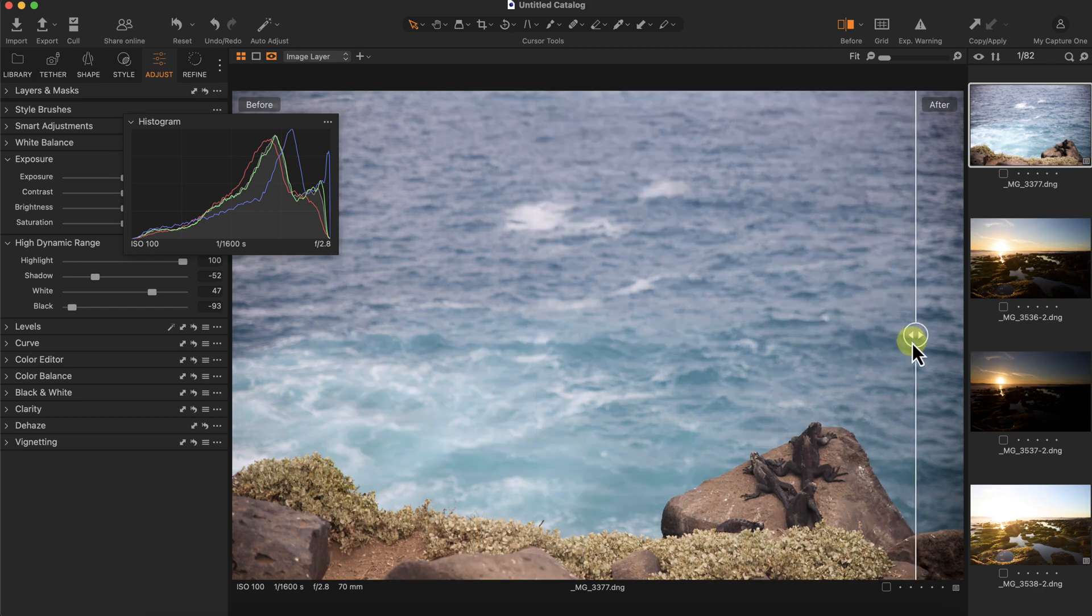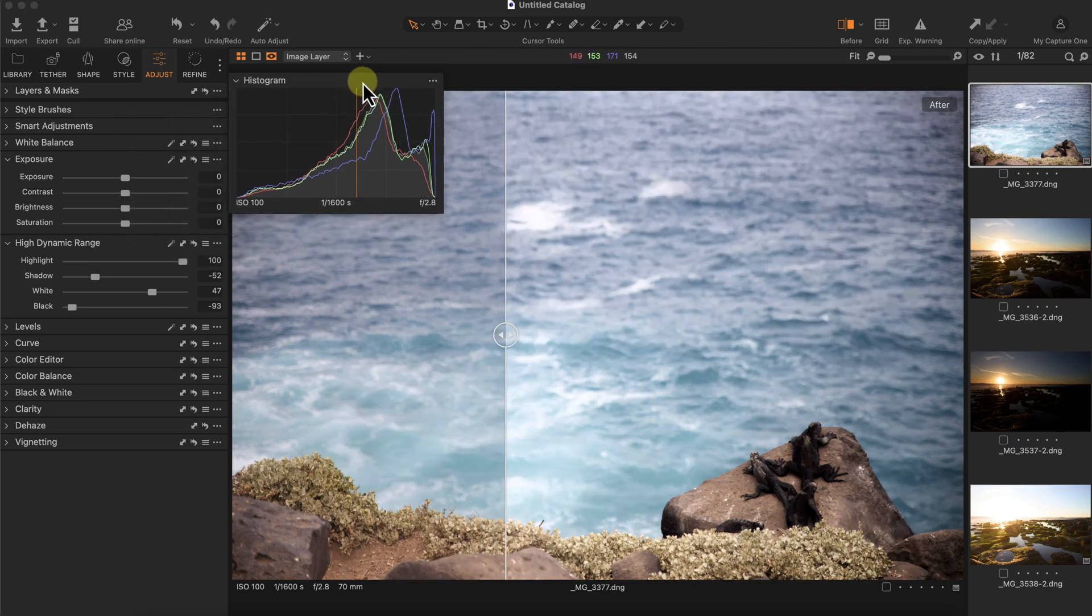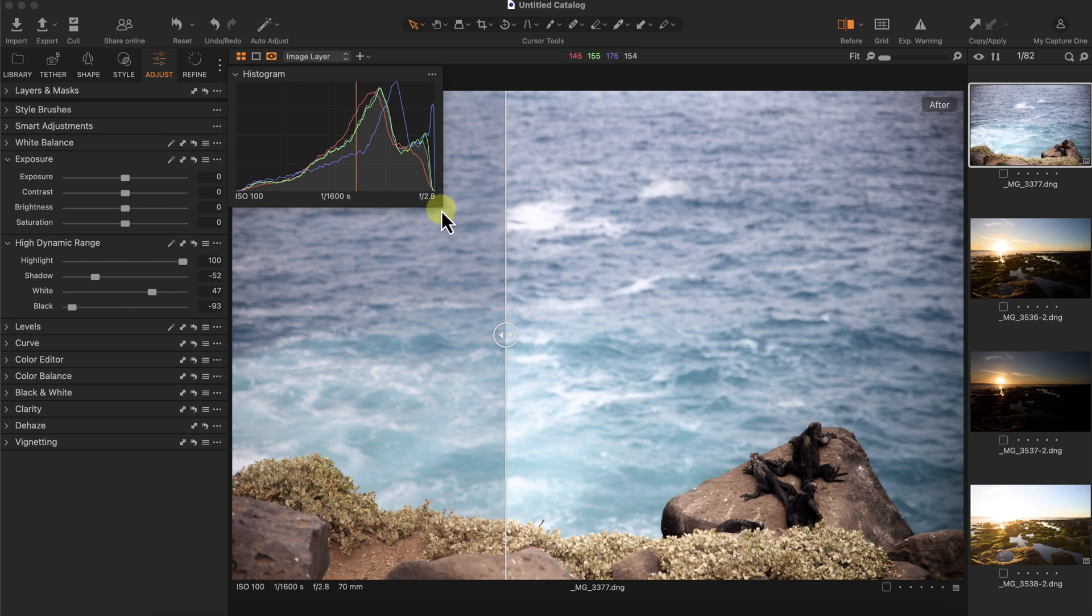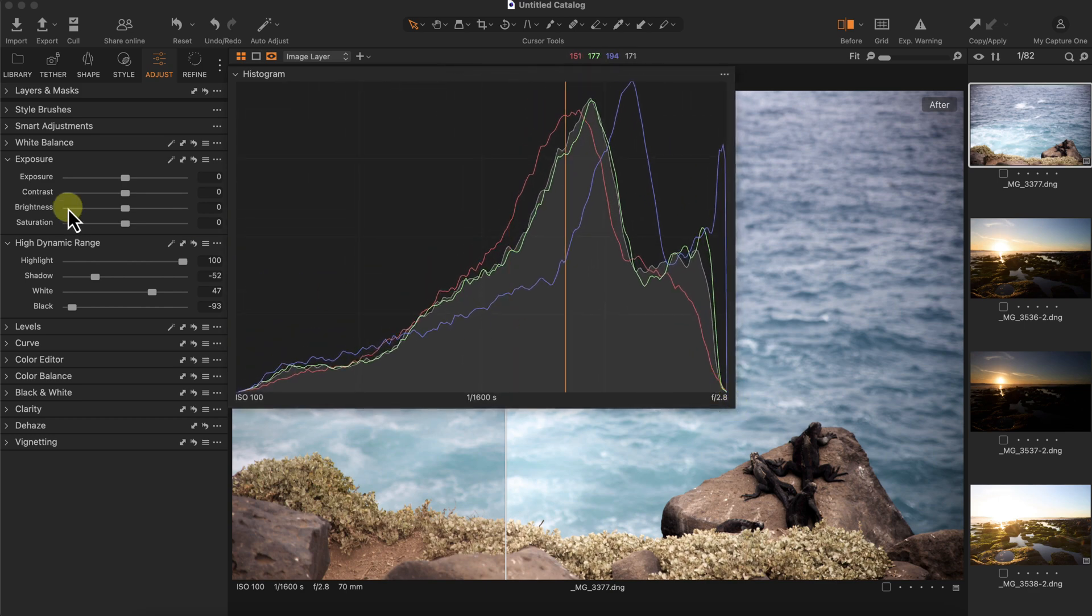So that looks pretty good. Just by reading the histogram and changing the exposure and HDR sliders, you can evenly expose or correct the exposure on your photos.